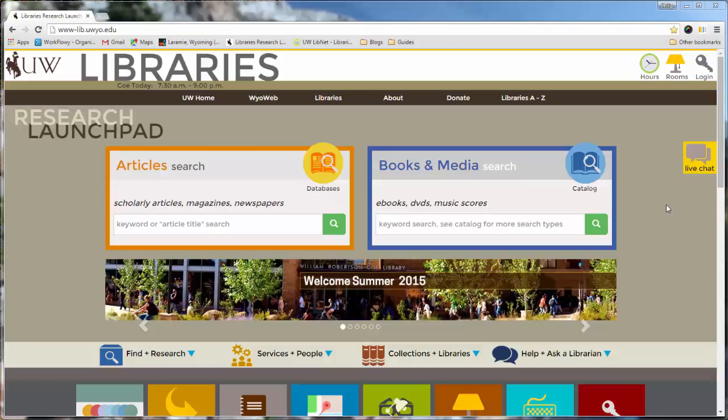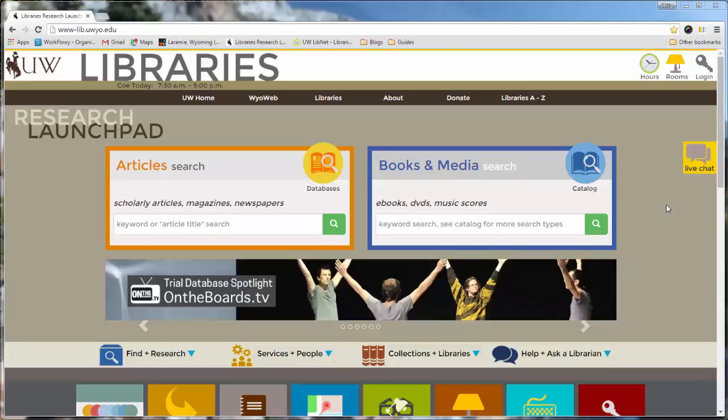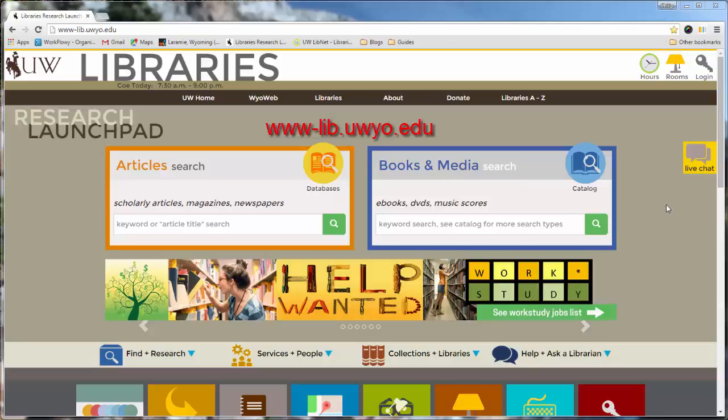The place to start for finding a book is the library homepage, www.lib.uio.edu.